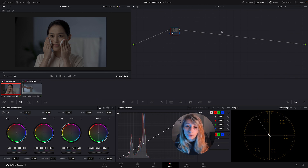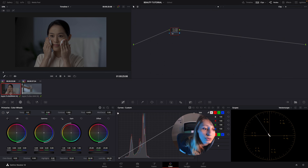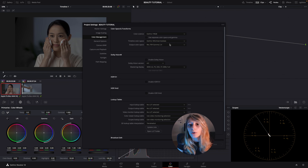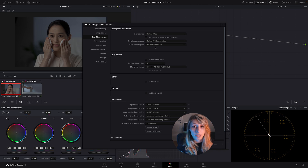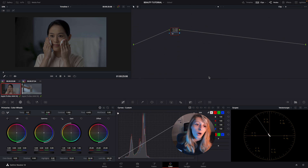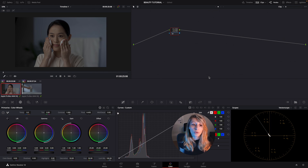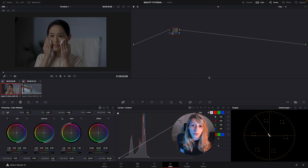What I've done so far is create a group. I'll work in a DaVinci Wide Gamut color space and my output color space is Rec.709 Gamma 2.4. We're going to DaVinci Wide Gamut because beauty shots need to be very bright, and it gives us more room to affect brightness — we have more manipulation possible for the image before it clips.